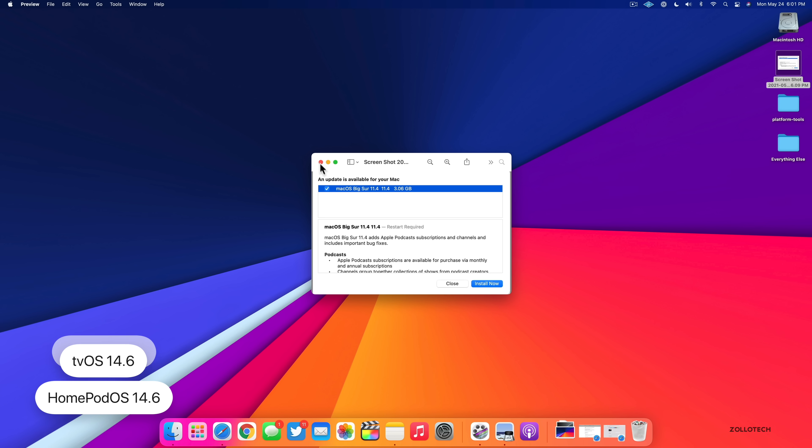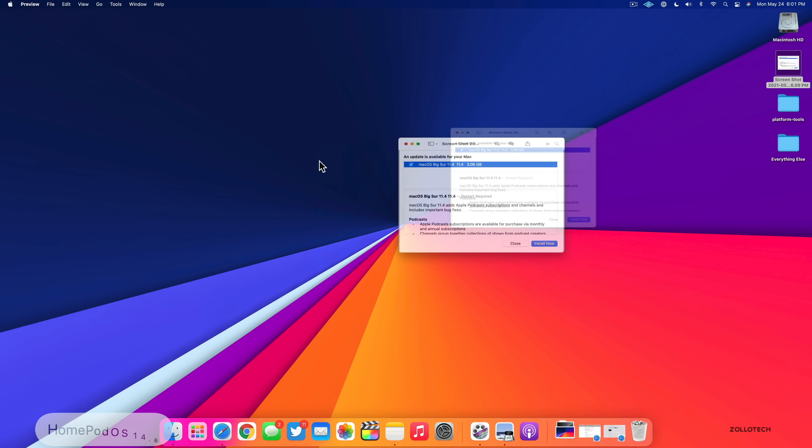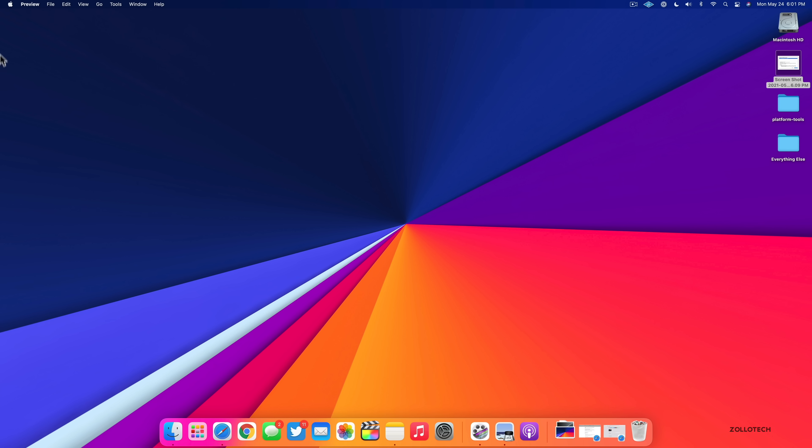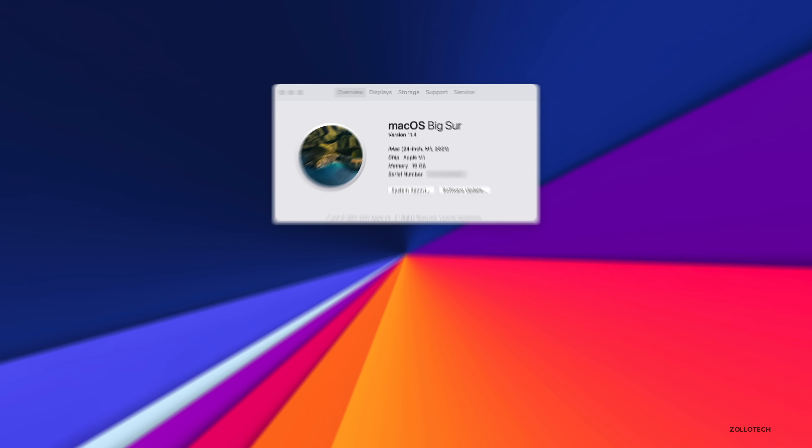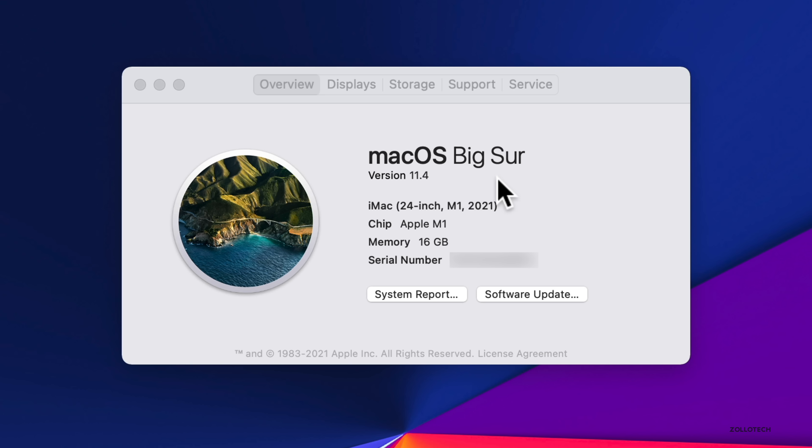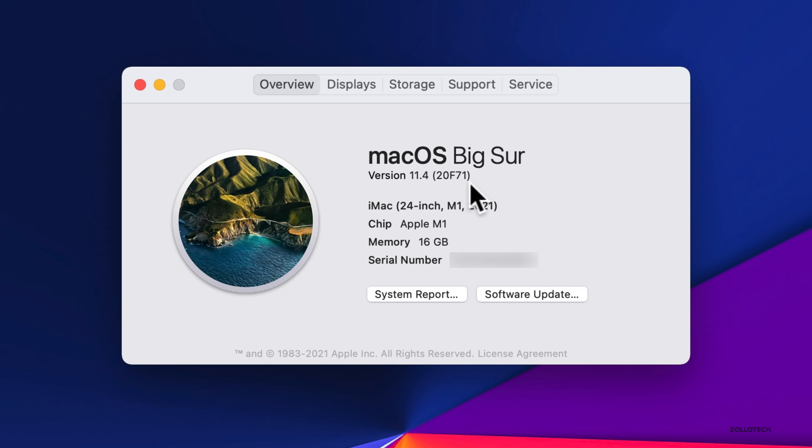Now let's go ahead and close this. We'll take a look at the build number and then talk about what's new. So we'll go to the Apple in the upper left, click on about this Mac. And as you can see, it says version 11.4. If you click on the version number, you can see the build number of 20F71. So that's the current build number of the latest version available to the public. And as you can see, it's the M1 with 16 gigs of RAM.